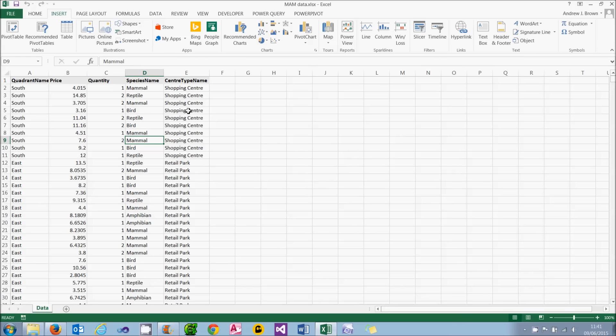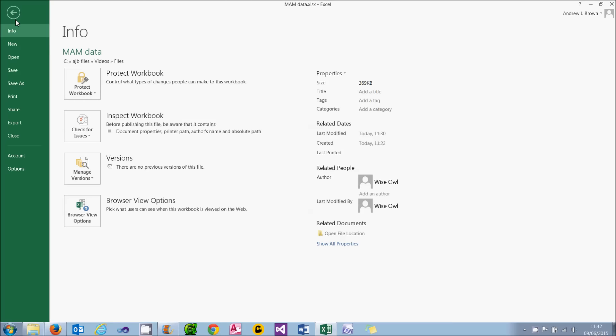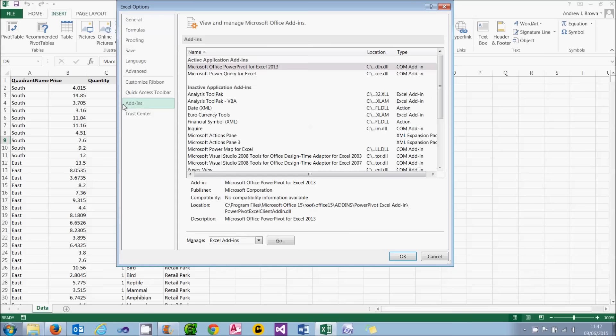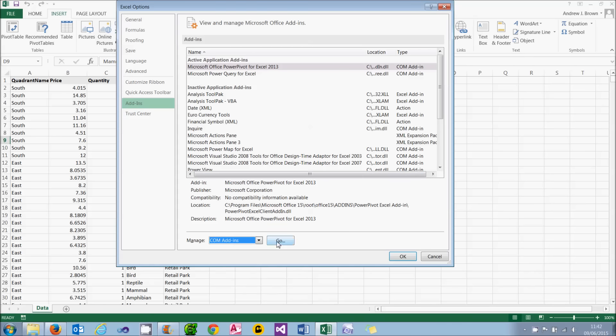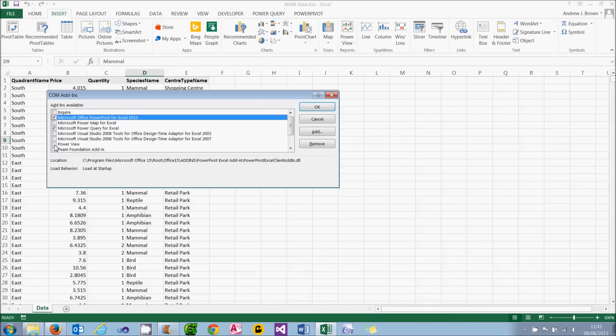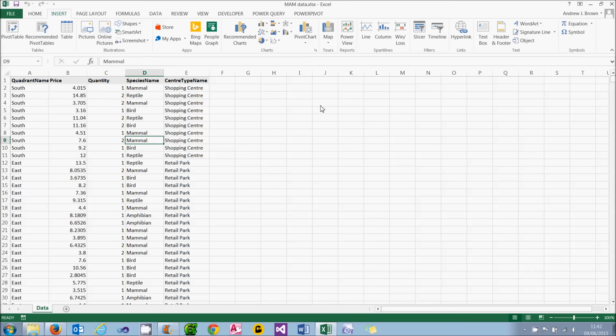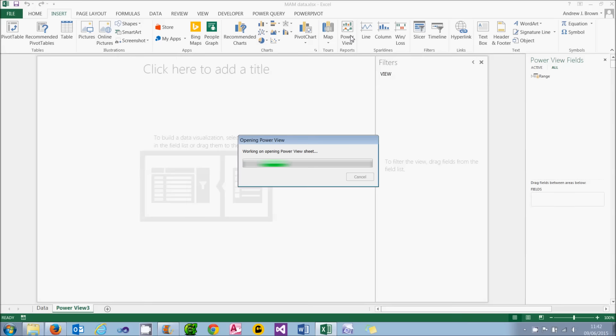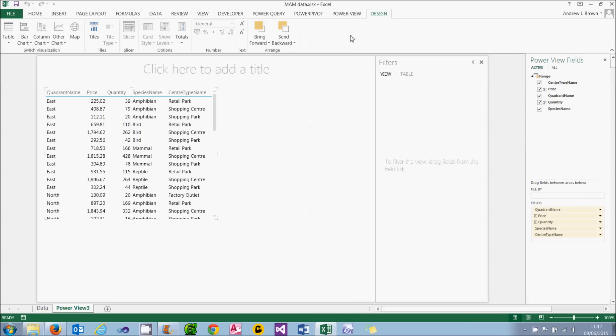So I'll cancel out of that. You can choose File from the menu, you can then choose Options, you can go to Add-ins, choose COM Add-ins at the bottom, click on the Go button, and tick the box which says PowerView. If I then choose OK after that rigmarole, when I now add in a PowerView report, it will automatically do so without me needing to enable the add-in.